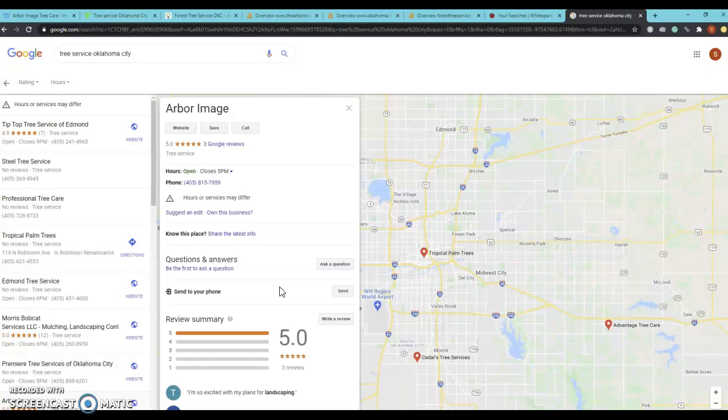Unfortunately, without having access to it, I can't tell you exactly what all needs to be optimized. But I would highly recommend going in there and making sure everything is filled out as much as possible.